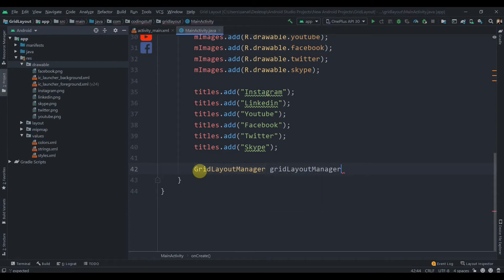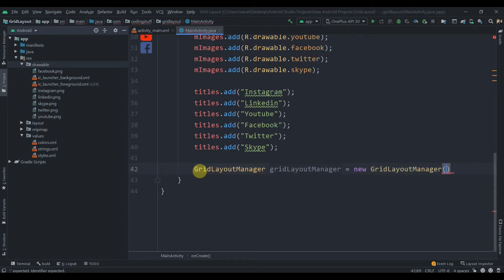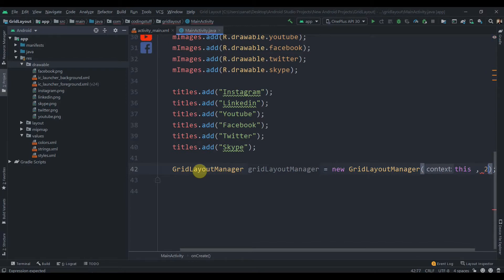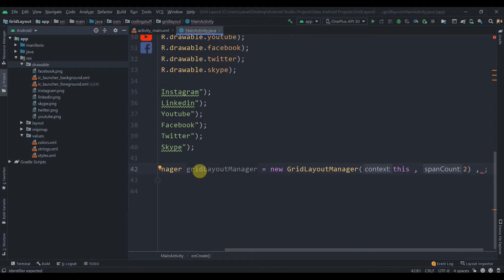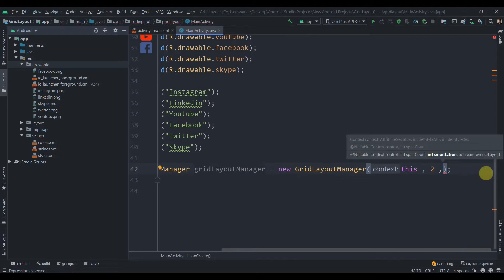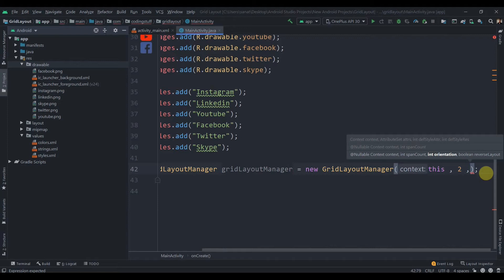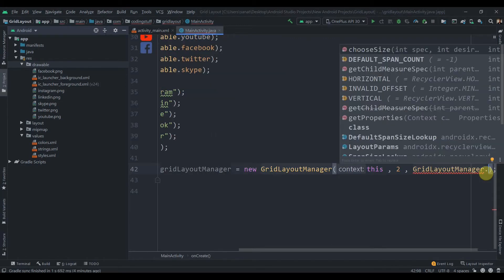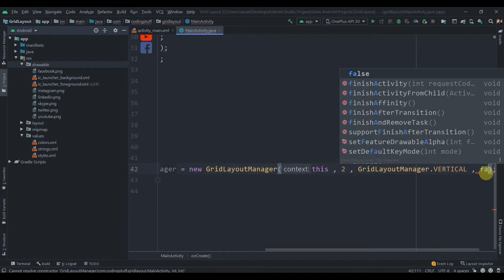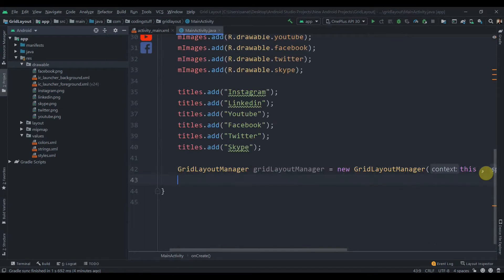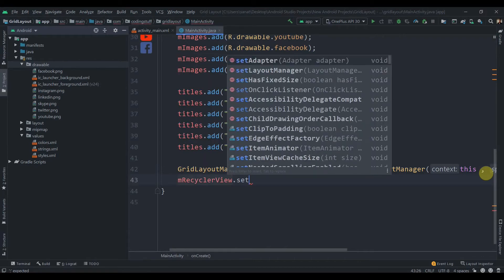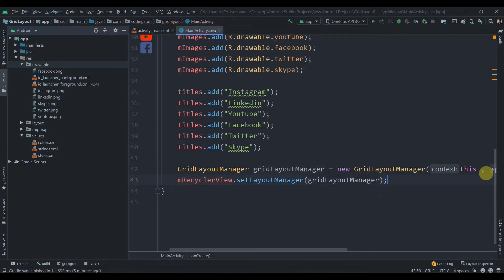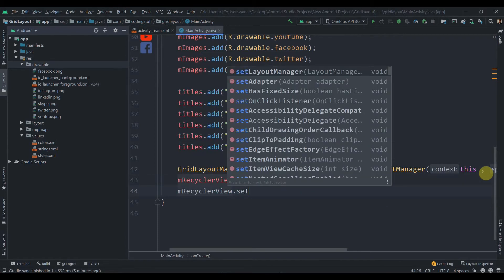Now we create a GridLayoutManager: GridLayoutManager gridLayoutManager = new GridLayoutManager(this, 2, GridLayoutManager.VERTICAL, false). We pass the context (this), span count of 2 for two columns, and vertical orientation. Then we set it on the RecyclerView: mRecyclerView.setLayoutManager(gridLayoutManager), and also call mRecyclerView.setHasFixedSize(true).